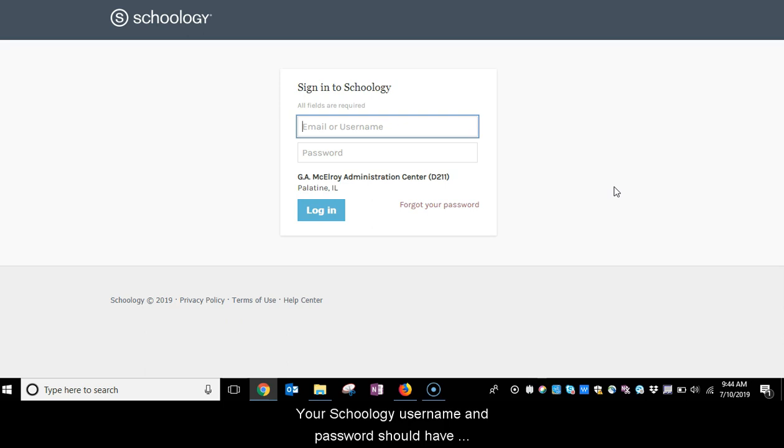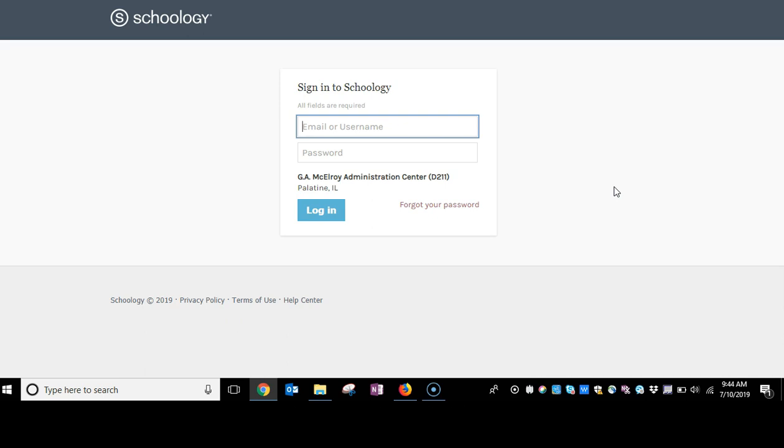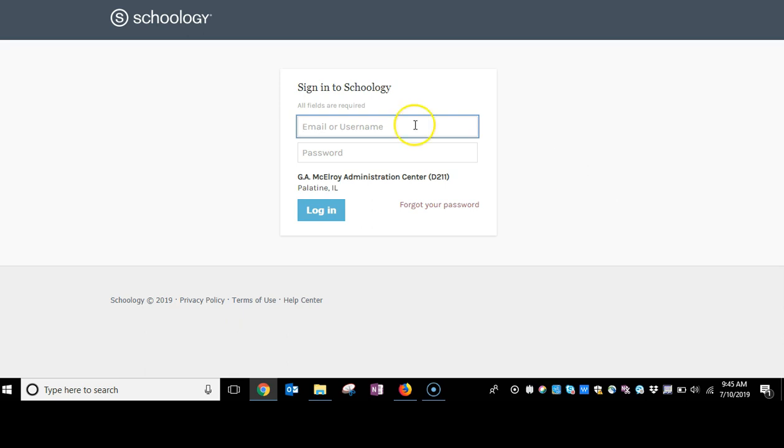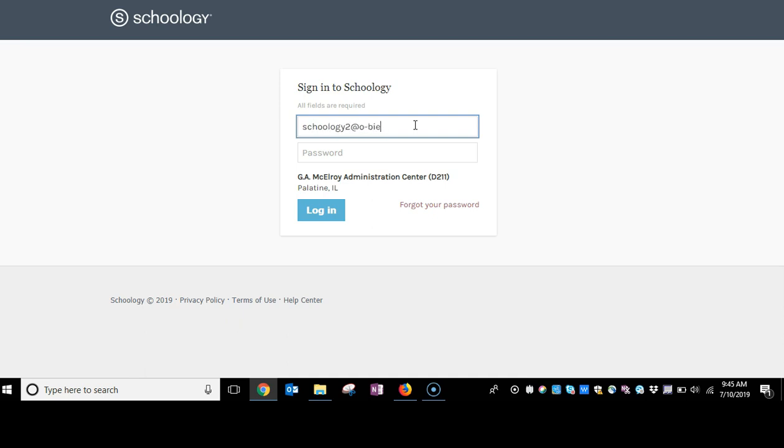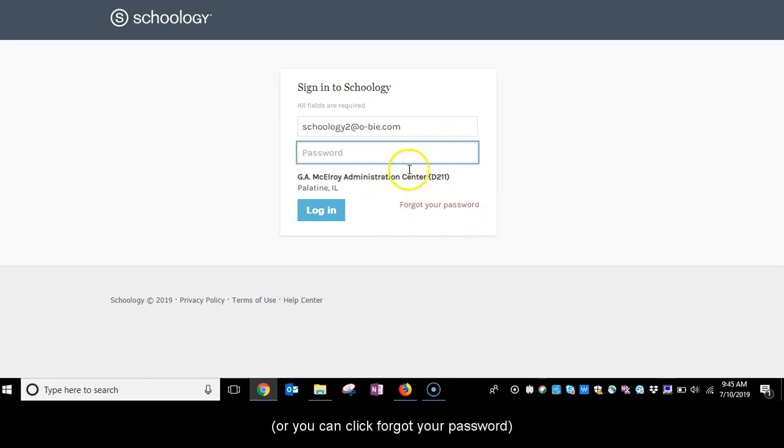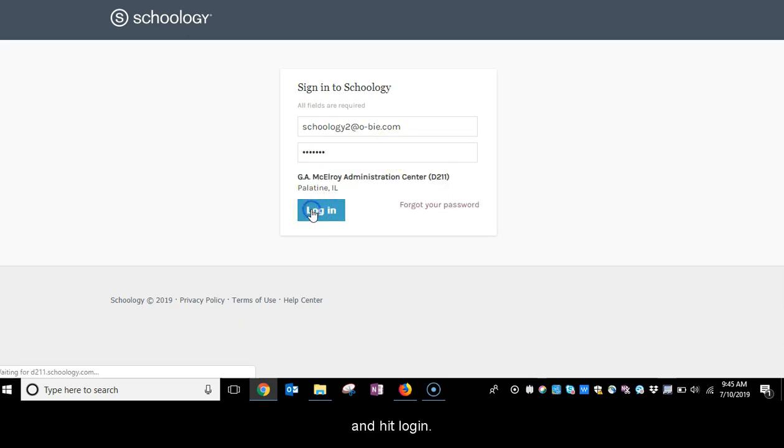Your Schoology username and password should have been sent to the email you have on file with the school. If you did not receive this email or if you need assistance logging in, please contact your child's school's technology department. Then use your email address and the password provided to you, or you can click forgot your password and hit login.